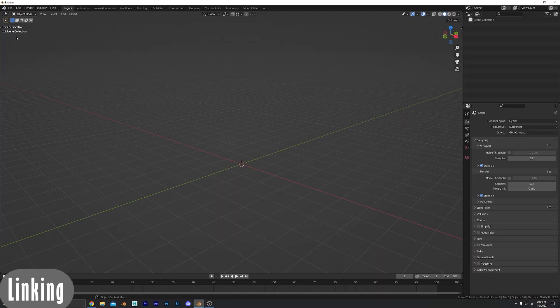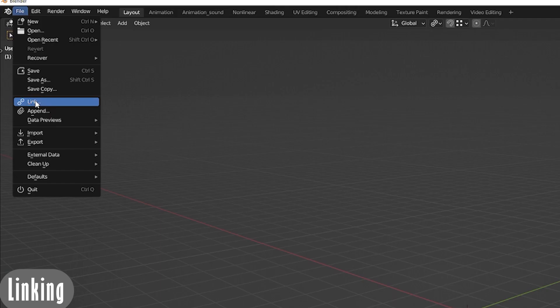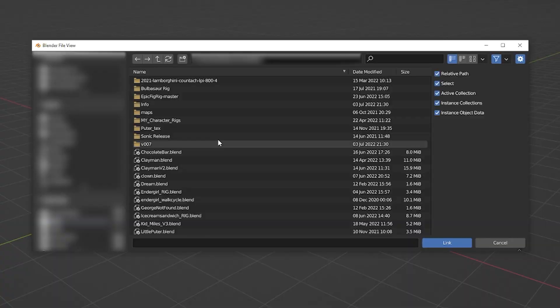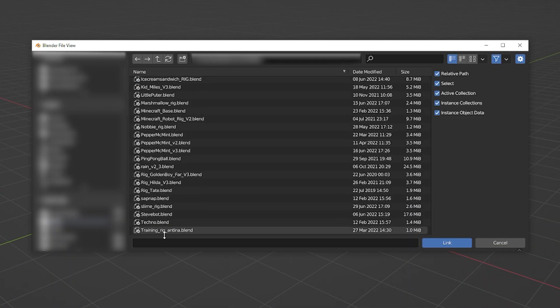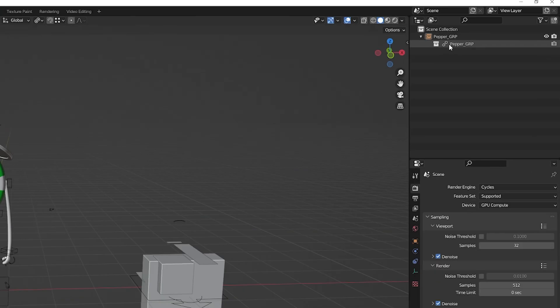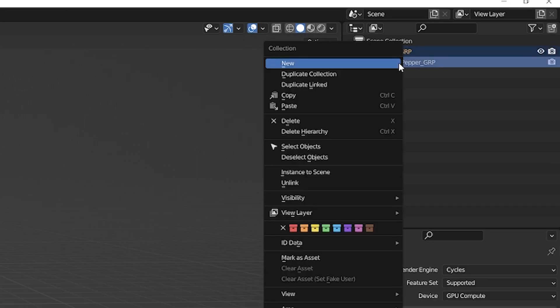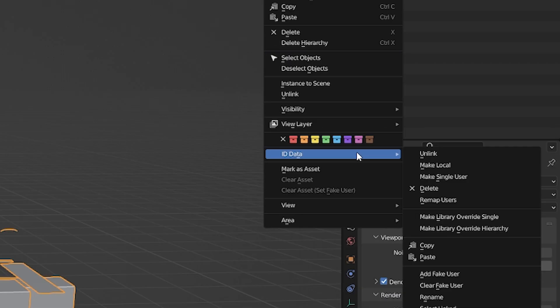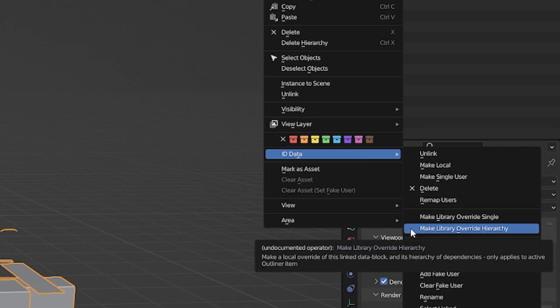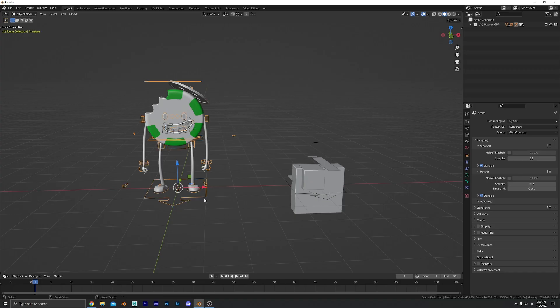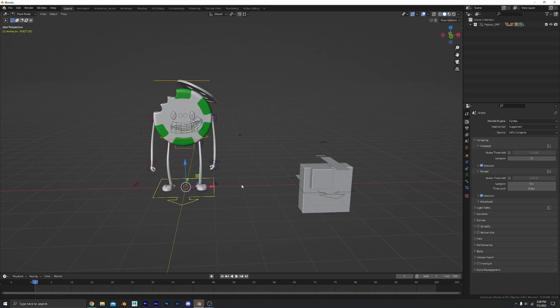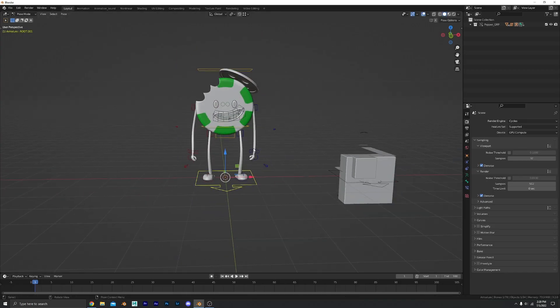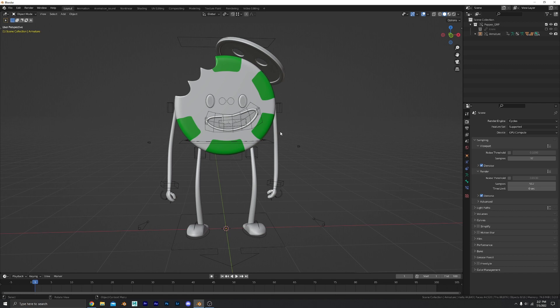Number two, linking a character. Now this is similar to appending a character but a little different. I'm going to navigate to my character right here. Then you come over here to the outliner and right-click on the group collection. And then come down here to ID data, make library override hierarchy. Boom! And there you are. Now you can go in the pose mode. You can move them around and animate him as normal.